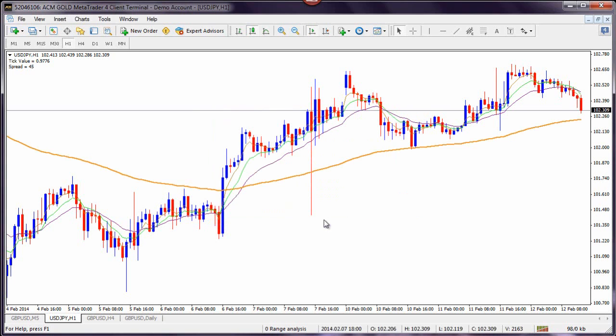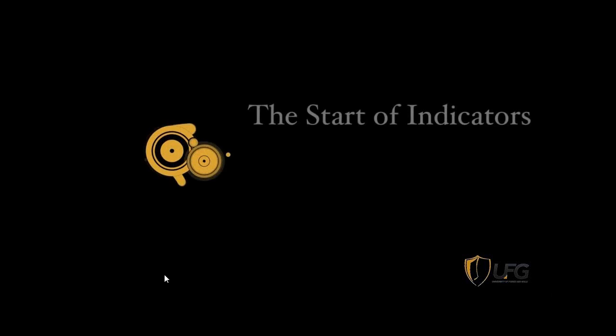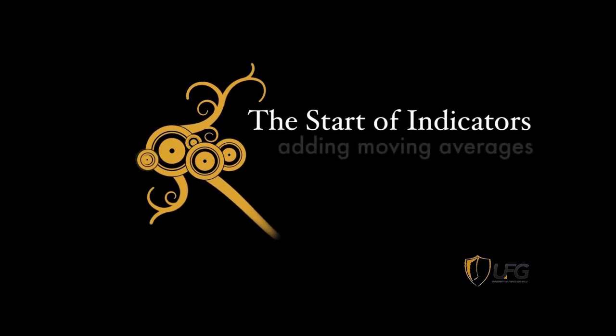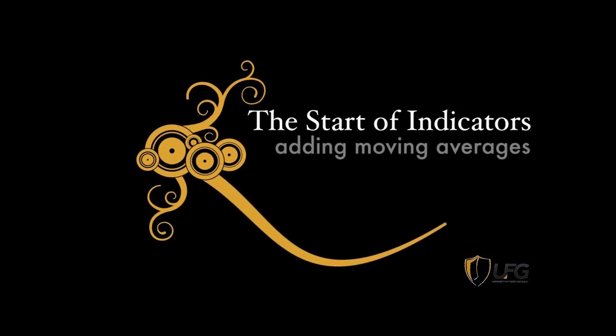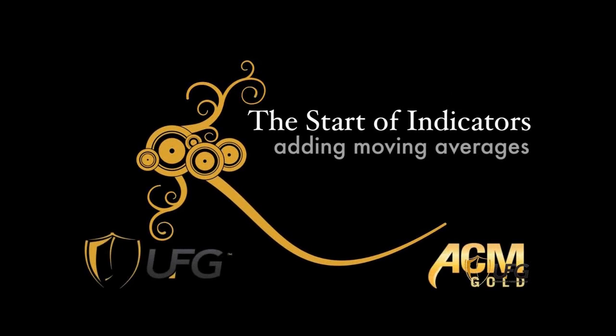Should you have any questions regarding how you would set your moving averages, or should you require any assistance in setting up your moving averages, please feel free to contact us at support@acmgold.co.za.